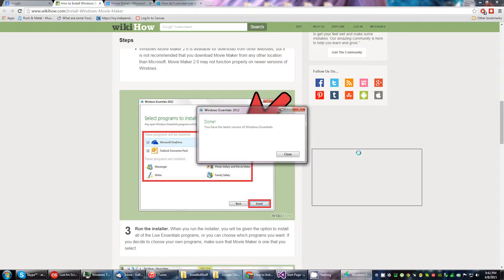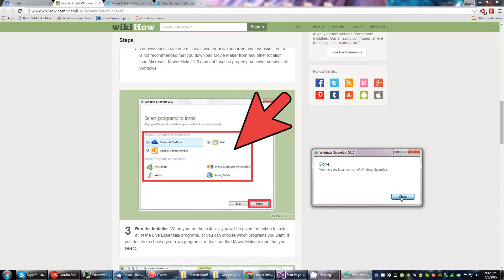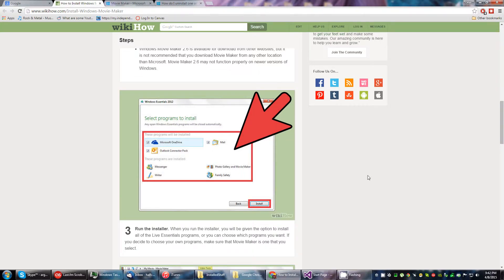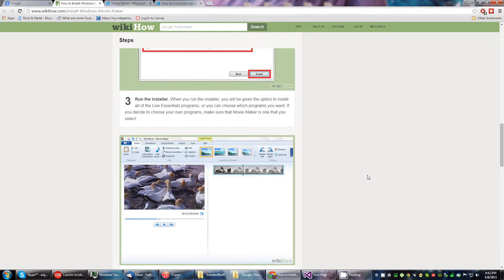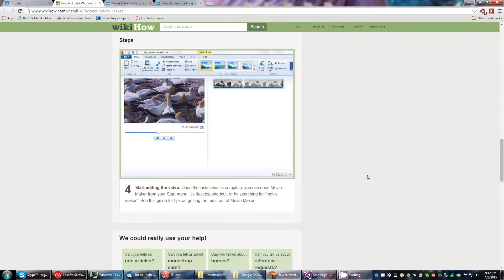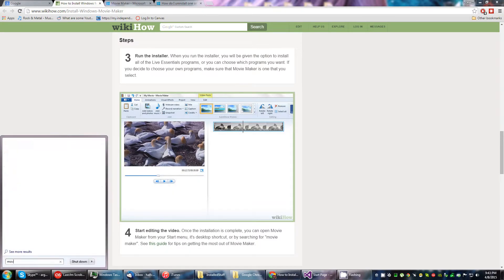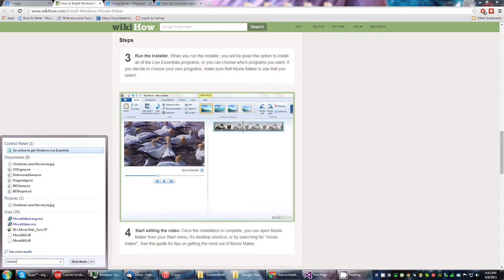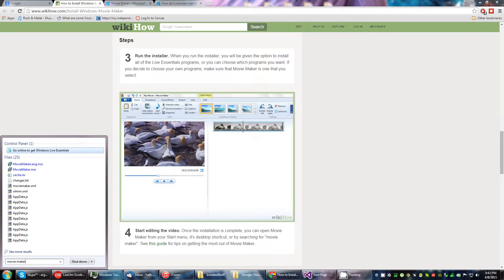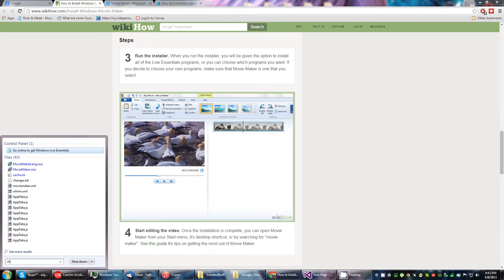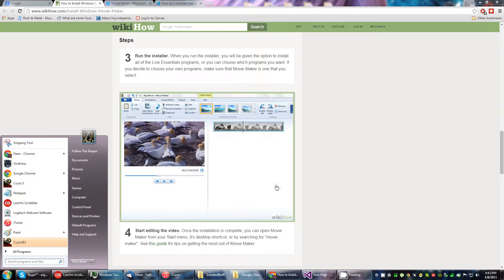It says done. You have the latest version of Windows Essentials. Okay, now I can just find it, right? No, it does not exist. Well, where the hell is it?